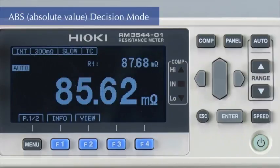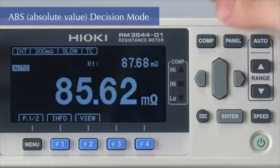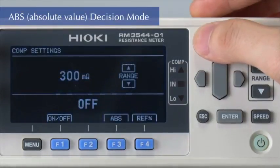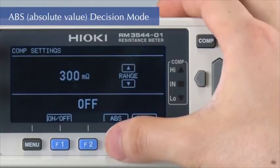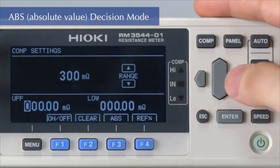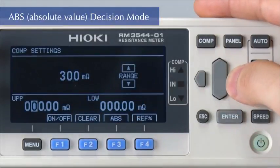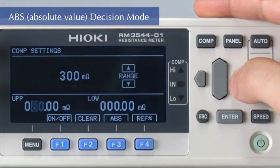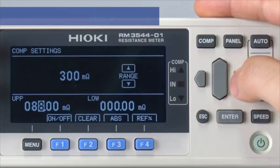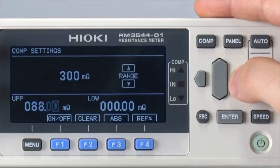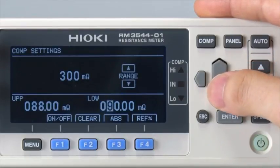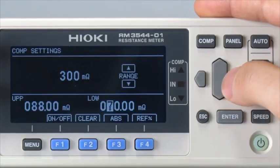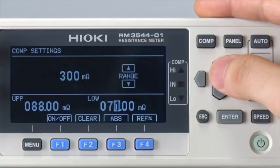To make a comparative judgment using the upper and lower thresholds, make settings in ABS mode. Here we will set the upper threshold at 99 milliohms and the lower threshold at 72 milliohms.